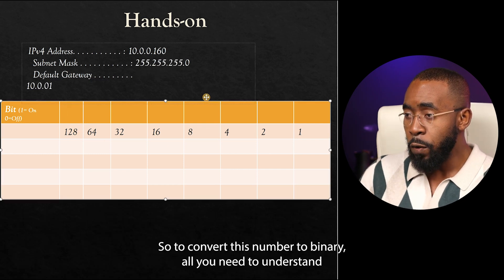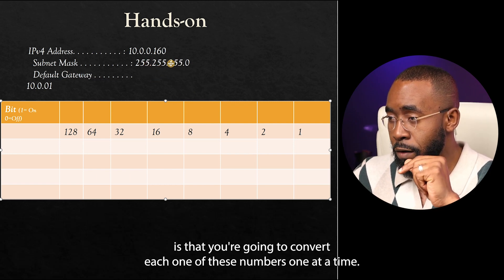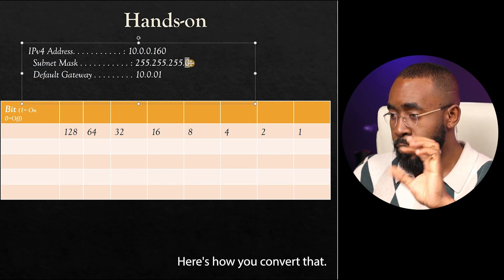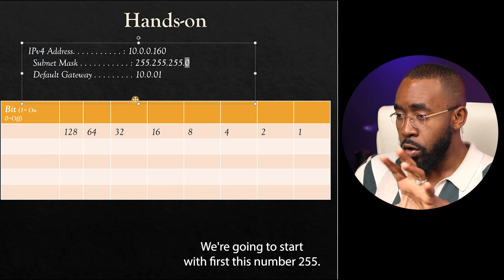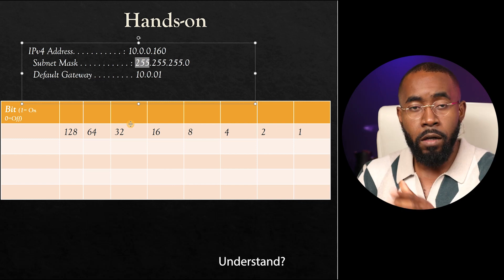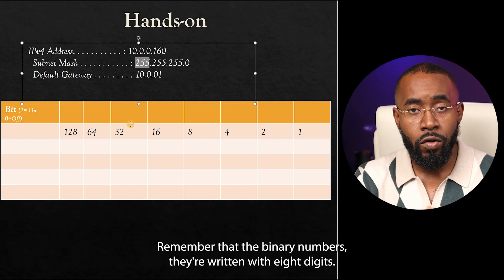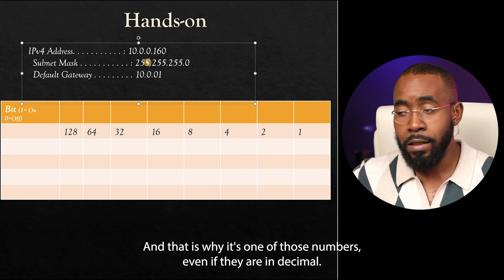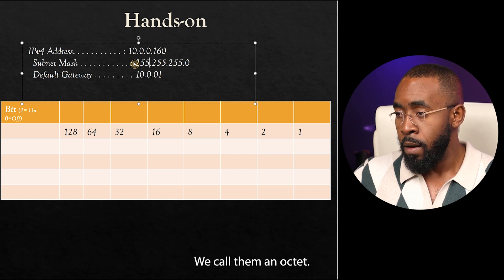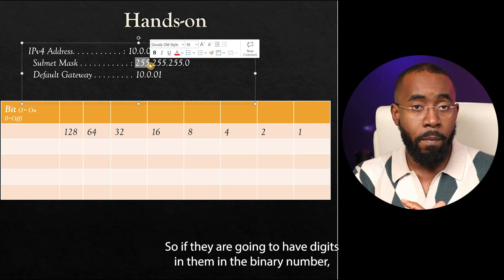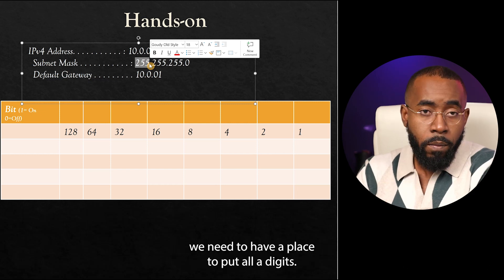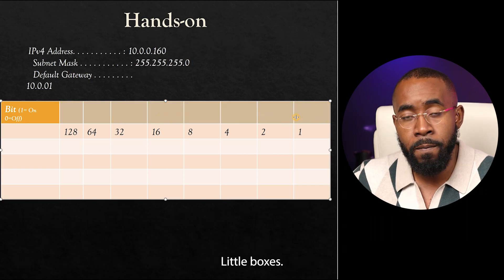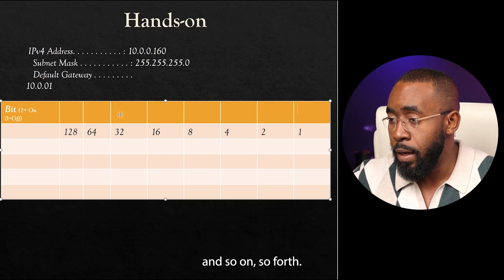To convert this number to binary, all you need to understand is that you're going to convert each one of these numbers one at a time. The number zero — here's how you convert that. We're going to start with the number 255. Remember that binary numbers are written with eight digits, and that is why each one of those numbers, even if they're in decimal, we call them an octet. So since they're going to have eight digits in the binary number, we need a place to put all eight digits. That's why here I have eight little boxes — the first one is for the first digit, the second for the second, and so on.